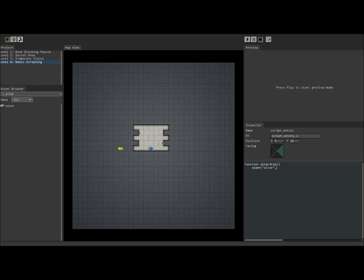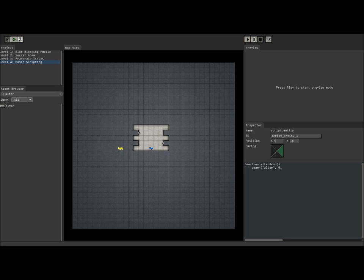The first number that we're going to refer to is the level. The first number, since we're on level four right now, is going to be a four. Then, you're going to need the coordinates that are down here in the lower right-hand corner. So we want to spawn the altar, let's say, right here where the mouse is. That's 15, 13. So we're going to come back over to our script. We're going to type 15, 13. And that tells the game where we're going to spawn it.